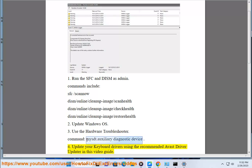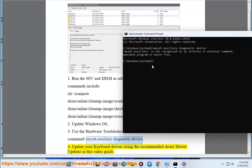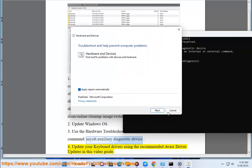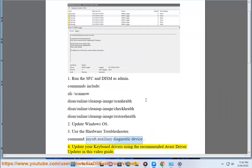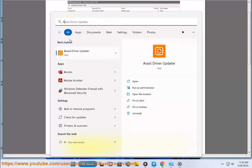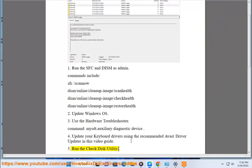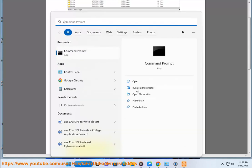Step 4: Update your keyboard drivers using the recommended Avast Driver Updater shown in this video guide. Step 5: Run the Check Disk utility with the command: chkdsk C: /r /x.